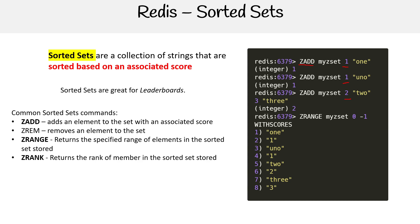So it's not giving you its score, it's giving you where it's ranked within the list. And then you have ZSCORE, and so you'd provide the value and it would tell you what its score is.